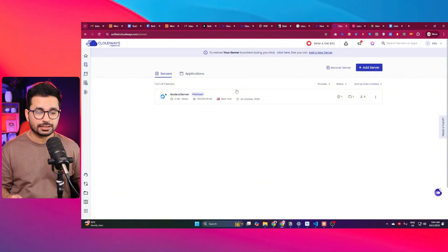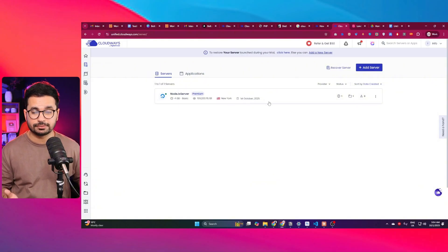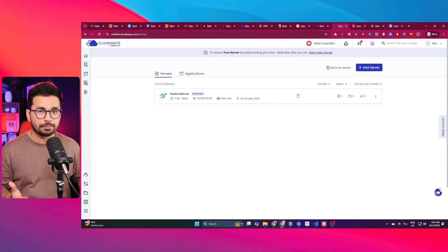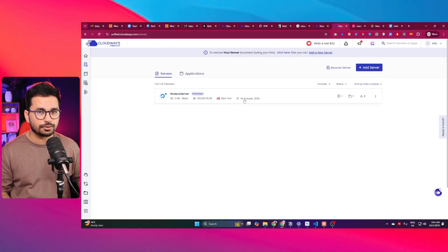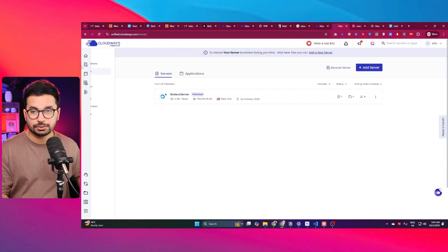After clicking Launch Now, your server will be created. It might take a few minutes for the server to become active. Once it's active, this is how it will look. Now that we have a server, the next step is to create an application — you can add more than one application inside a server.